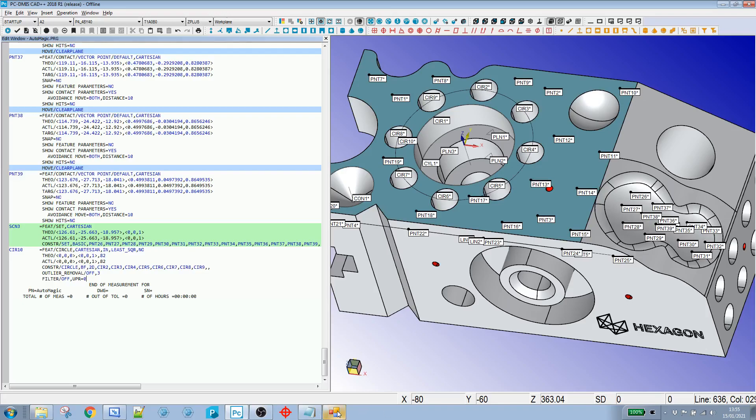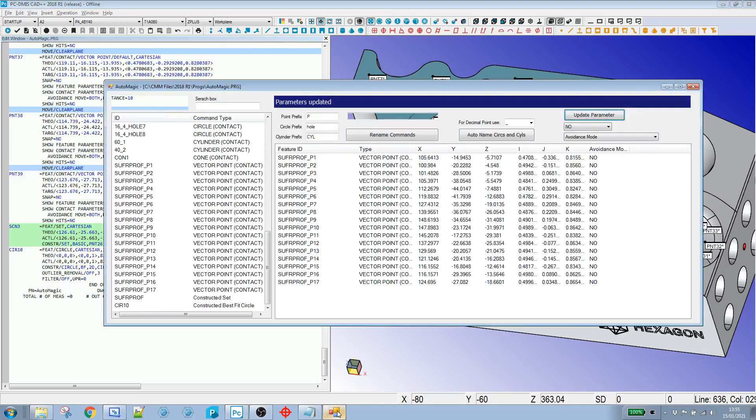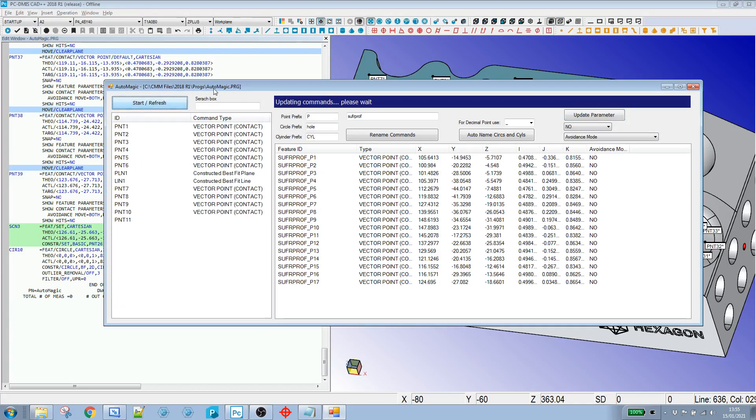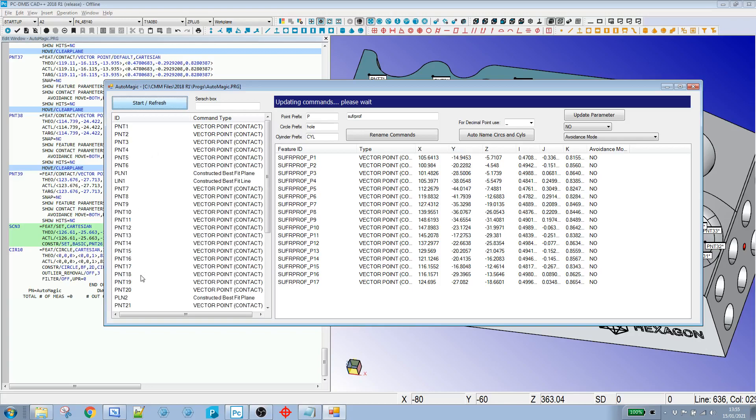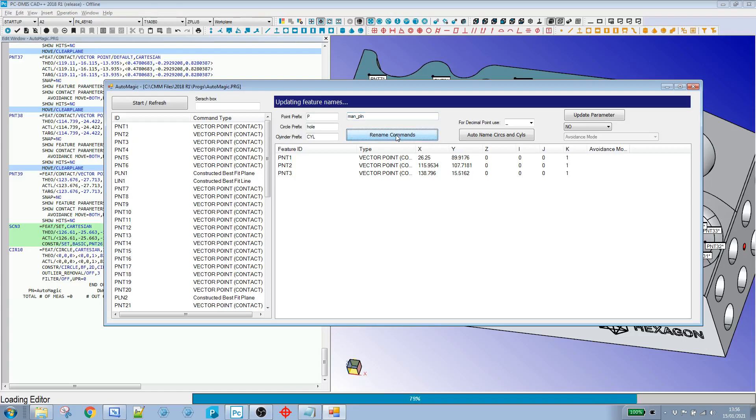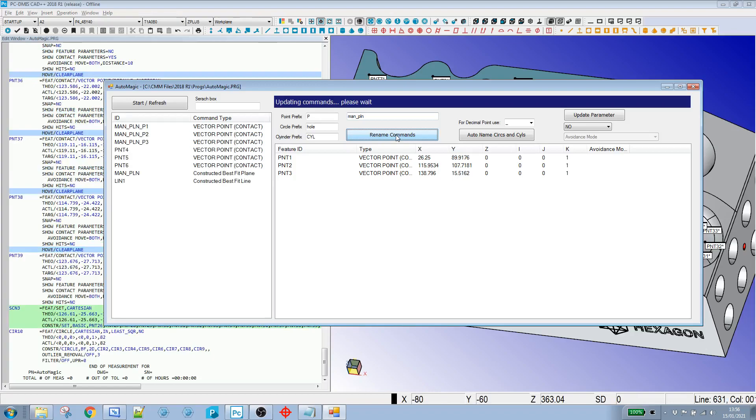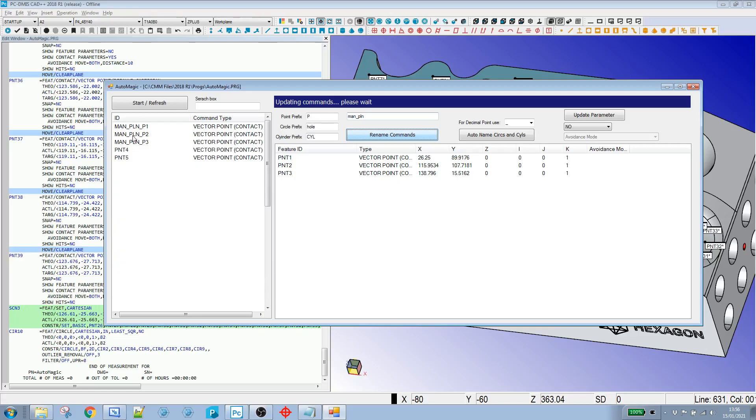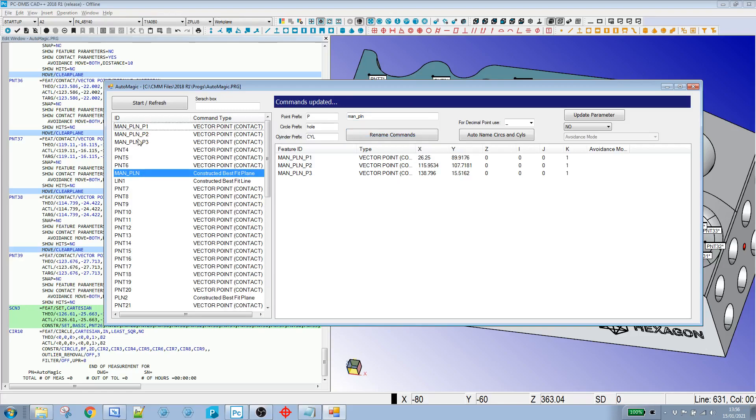So if I open up the tool and if I just hit start, refresh, it will just update the latest program and read in all the feature commands in the program. And what the tool, so initially it was to rename constructive features. So what this allows me to do is if I click plane one, it shows me the points used in there. So this is my manual alignment. So I could just call it manual plane. And if I hit rename commands, the feature itself gets renamed.